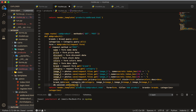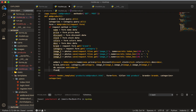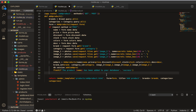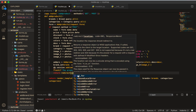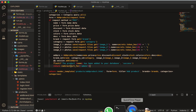Then we do db.session.add and add this product object. Then I'll add a flash message as an f-string saying the product name has been added to your database, with a category of success. Then return redirect to the URL for the admin page.